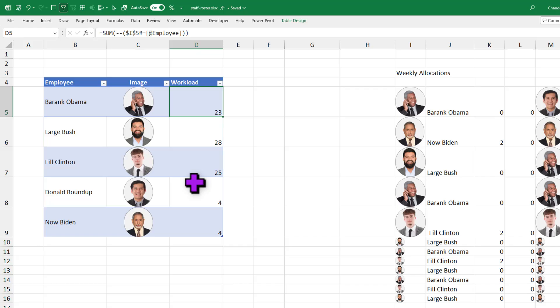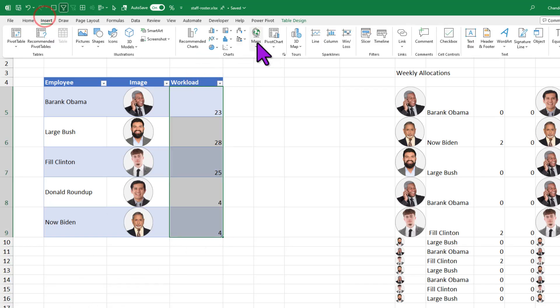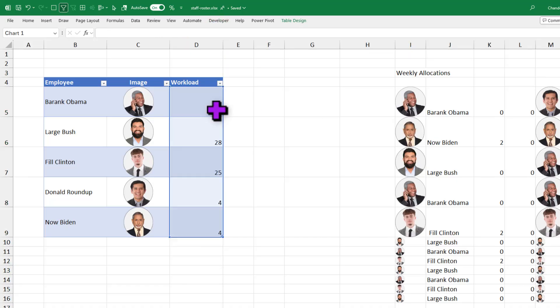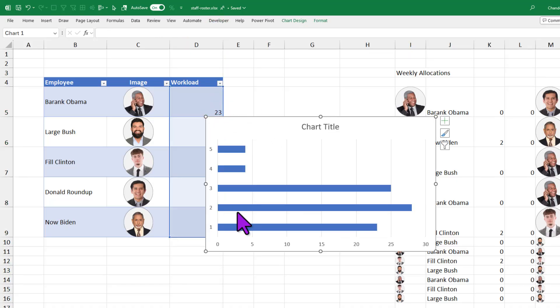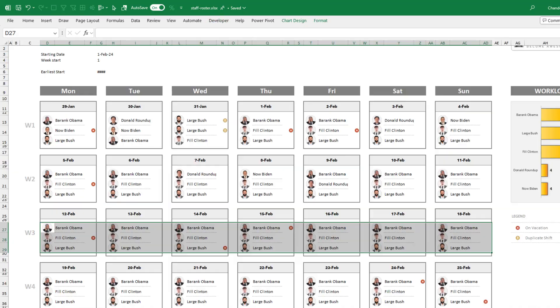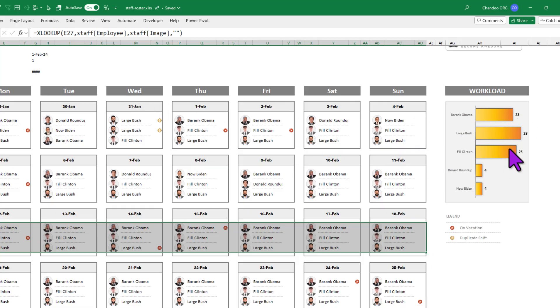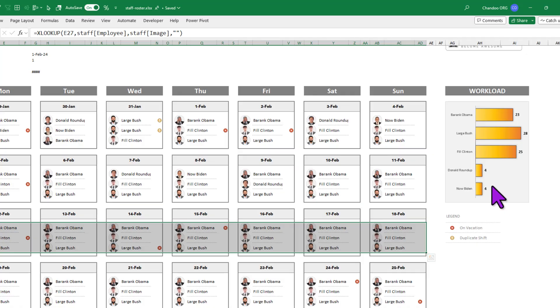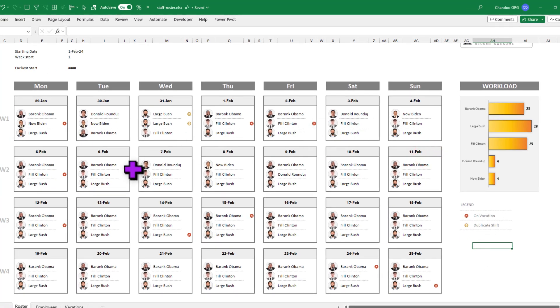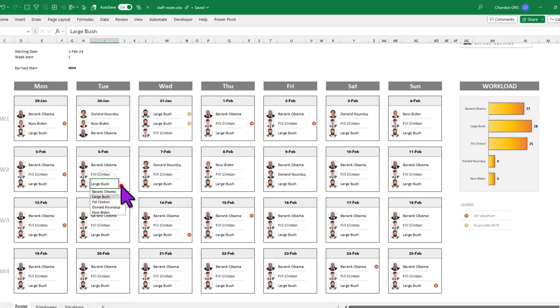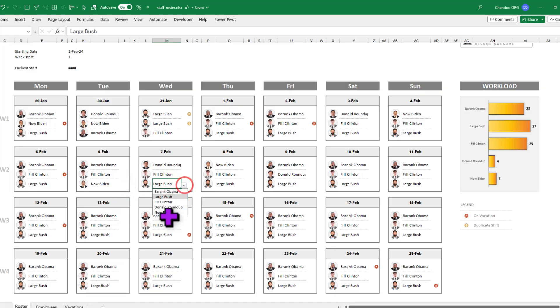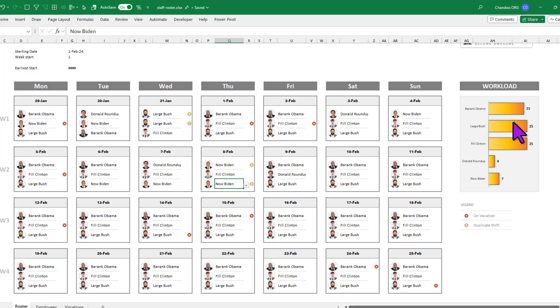Once these workload values are calculated, I have just selected this entire column, inserted a bar chart and put the labels on it and moved it here. So we can see that, for example, Barack Obama is assigned to 23 shifts in the next four-week period. Large Bush working on every day, whereas Donald Roundup and Now Biden are working only four shifts each. This is all dynamic. So if I change, for example, let's reduce some of the Large Bush's workload by swapping out to Now Biden here, here and here. You can see that as I change those assignments, my graph updates and I can see the different workload assignments now.